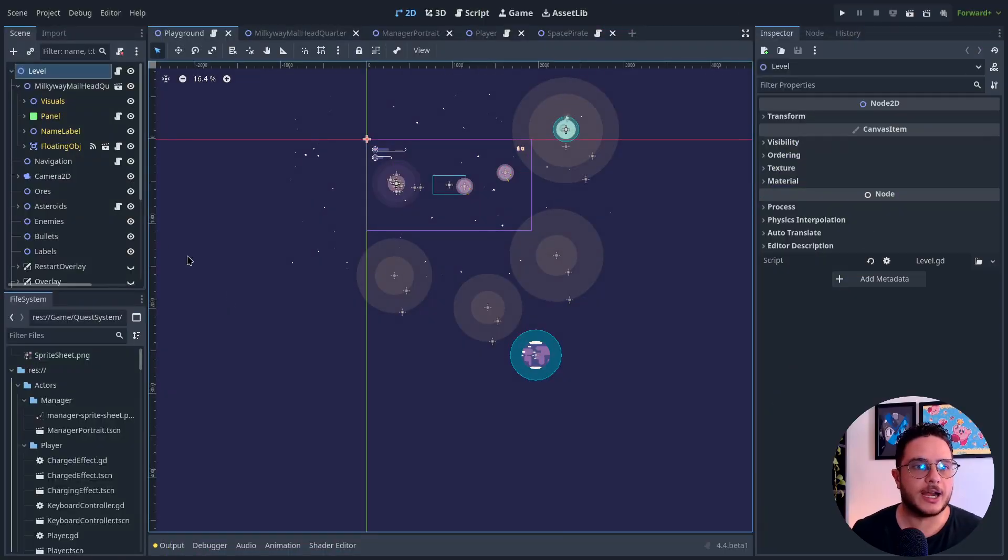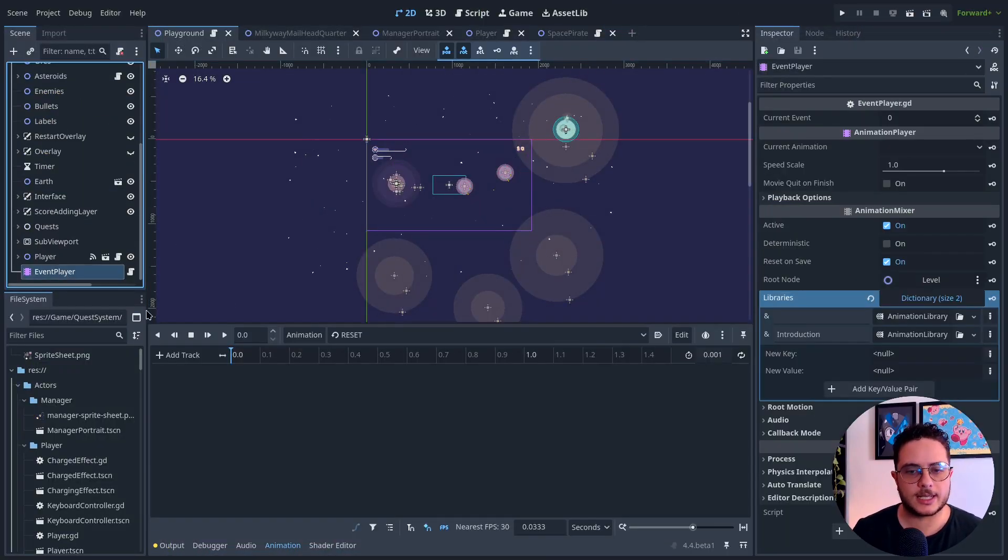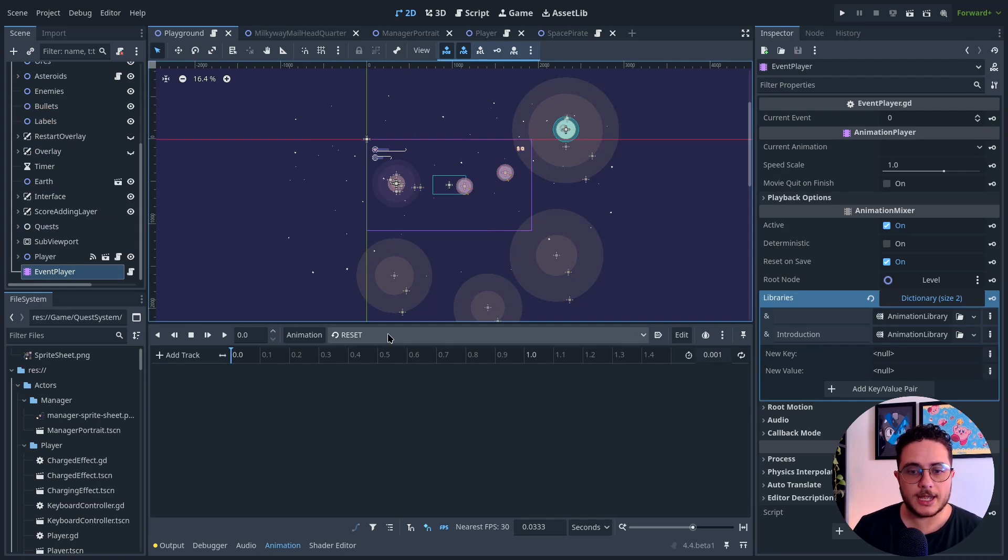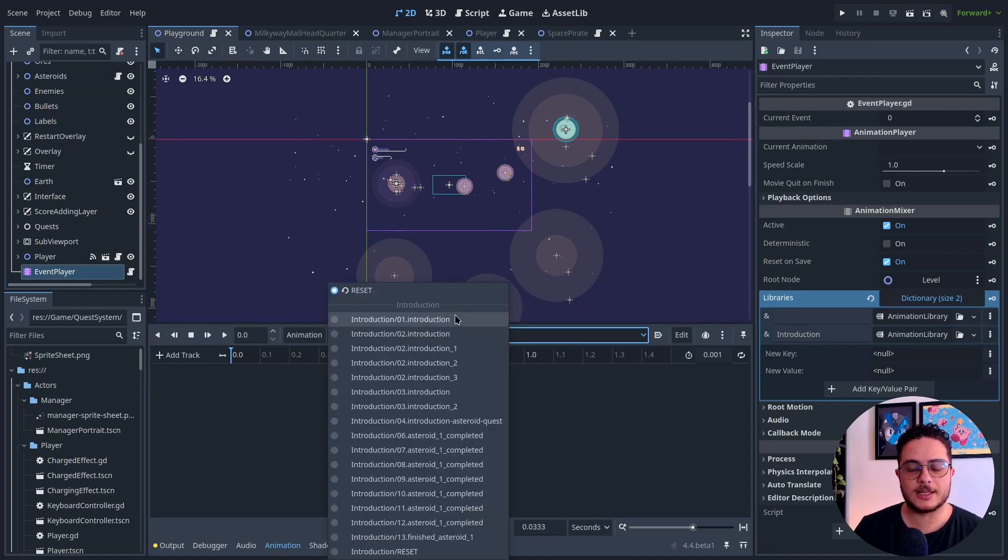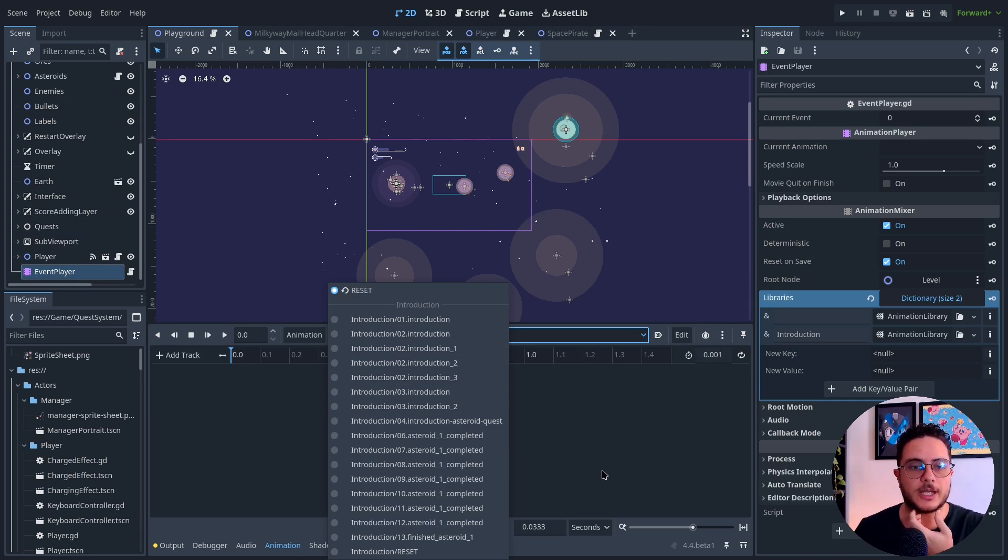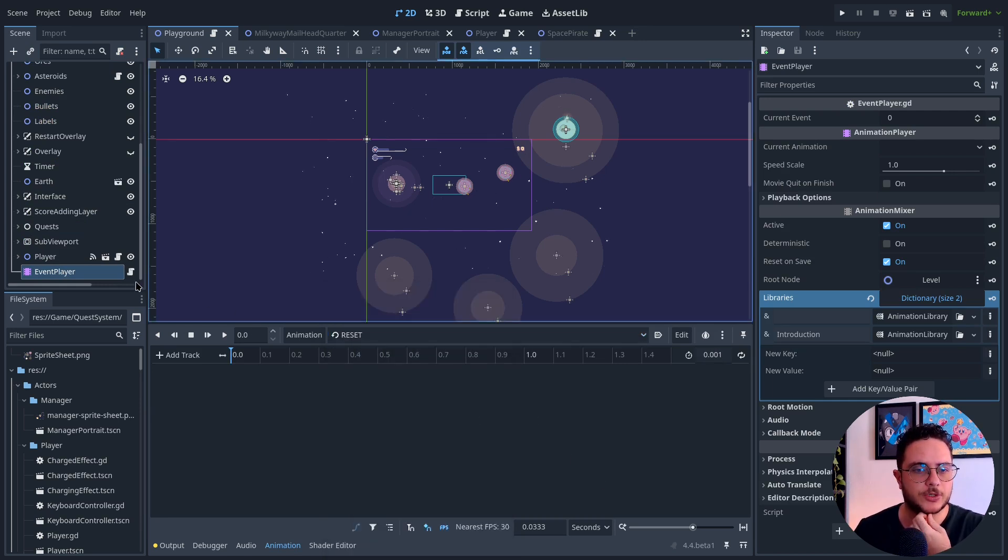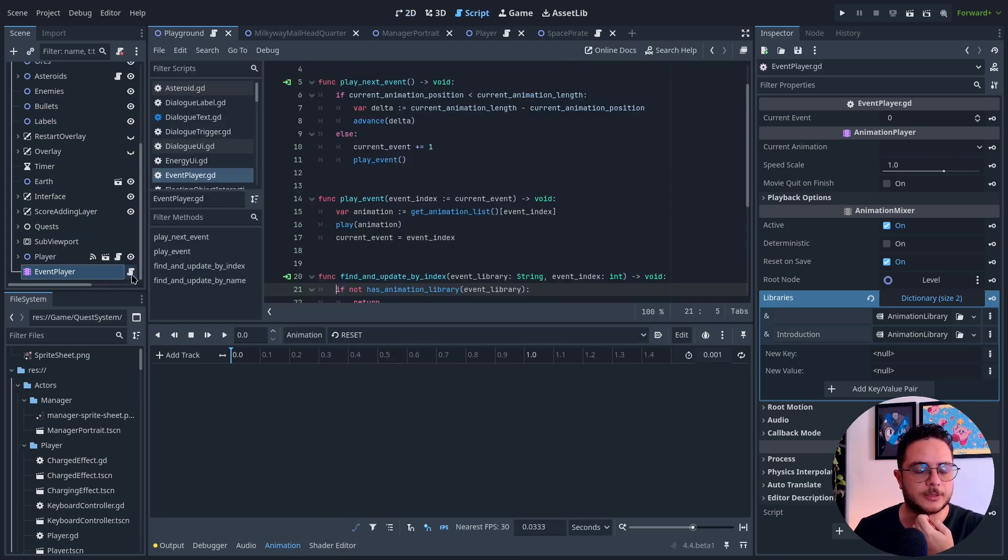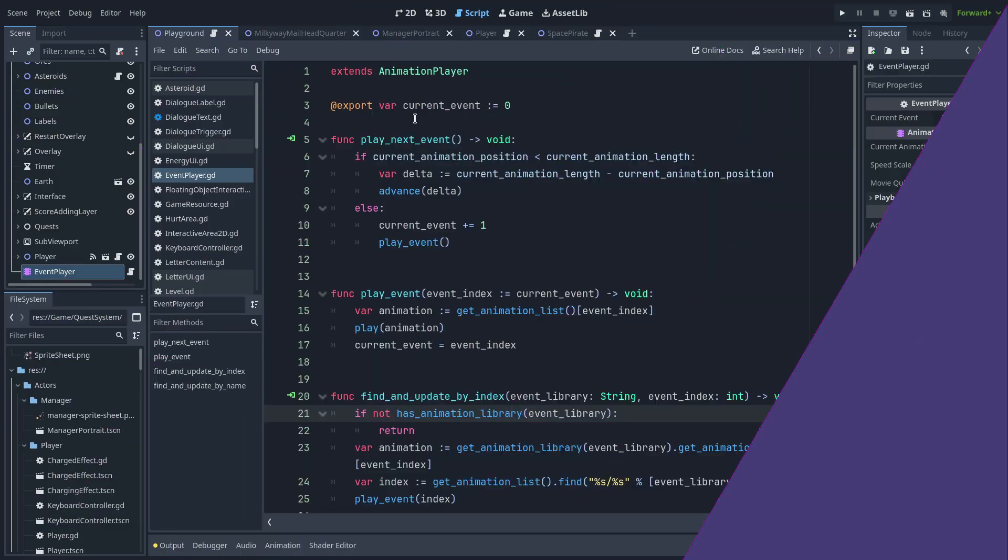There I have the event player, this class right here. It's a bunch of animations that I need to index. Let me show you the script.